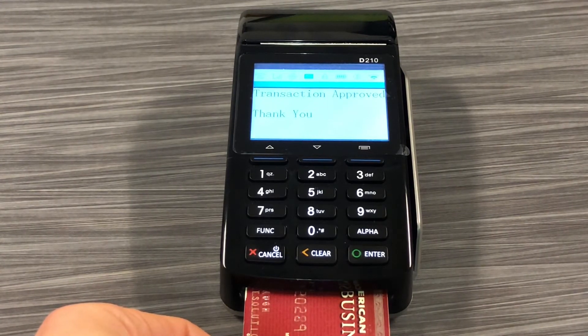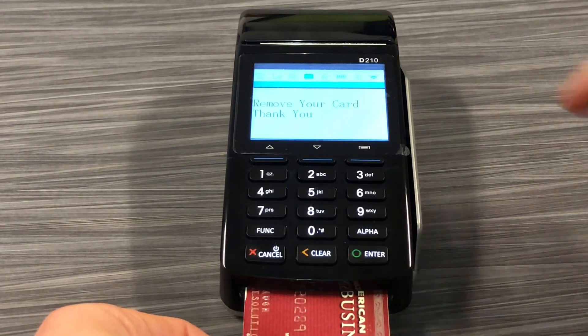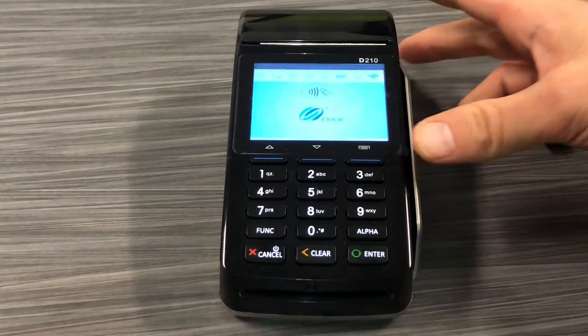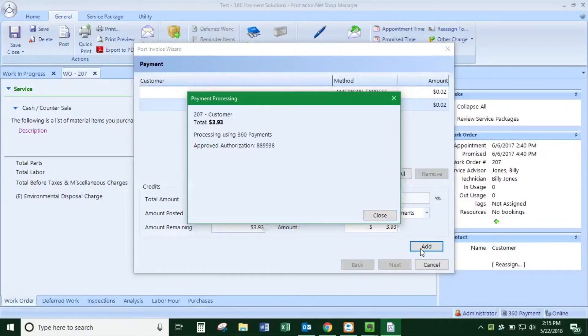Once the transaction is approved, the terminal will beep, letting you know it's ready to remove the card, and it will show as approved within the software.